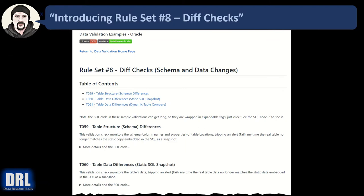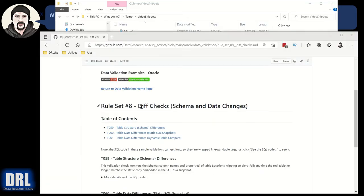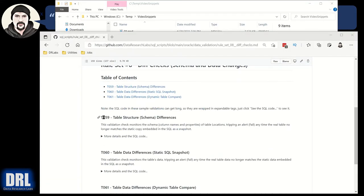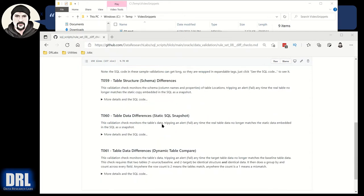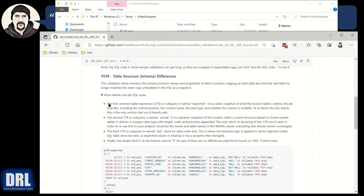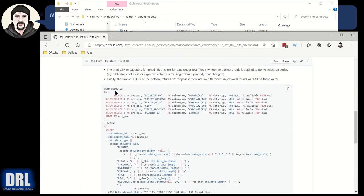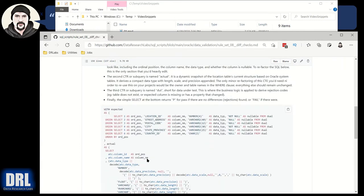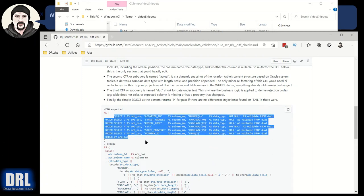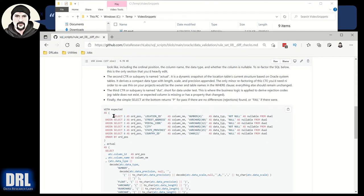Diff checks are another advanced table-level data validation technique. There are three validation test examples in this rule set. Here we are in GitHub, rule set number eight — diff checks. We're going to start with test 59, the table structure and schema differences. I'll expand this — you can read through the four bullets on your own. In a nutshell, the table structure is captured statically right here in this SQL statement.